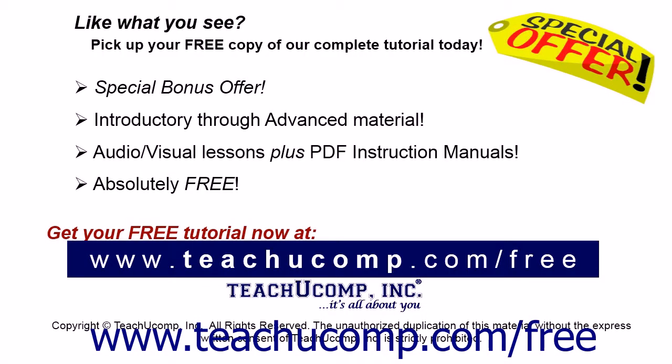Like what you see? Pick up your free copy of the complete tutorial at www.teachucomp.com/free.